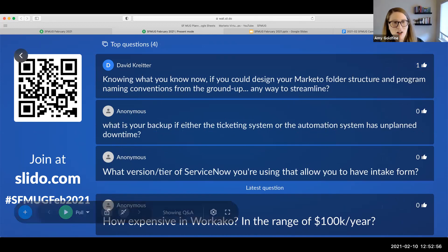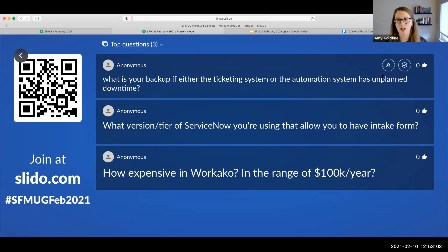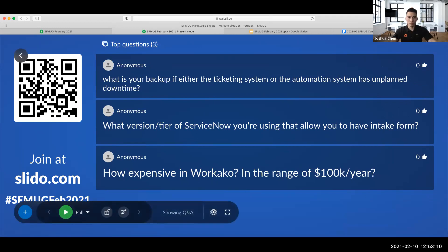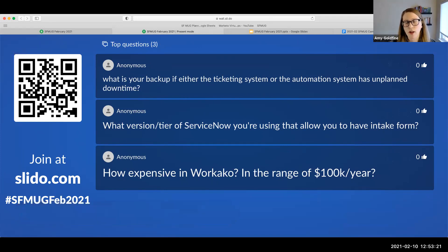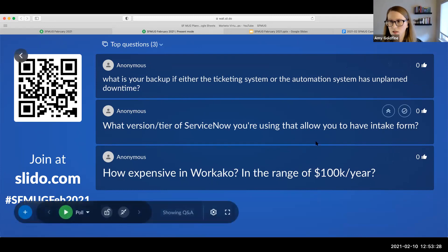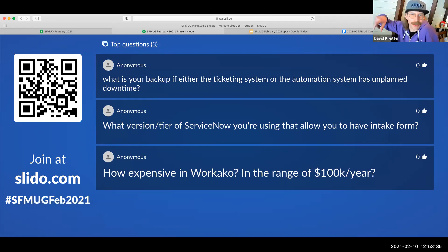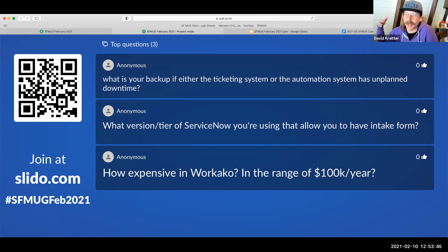David has a question: knowing what you know now, if you could design your Marketo folder structure and program naming conventions from the ground up, how would you streamline it? Different theaters had different naming conventions, which was a mess. For us, before we had the global demand operations team, EMEA and other theaters had their own folders and it was a mess. If we could go back, we would have consolidated earlier. It's really about consolidating beforehand, being able to define those folder structures, and establishing a global campaign naming convention earlier — not just for your theater or region, but globally.